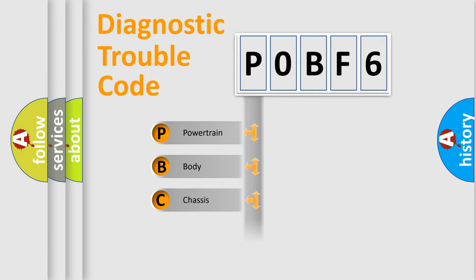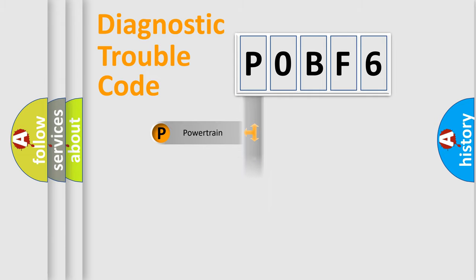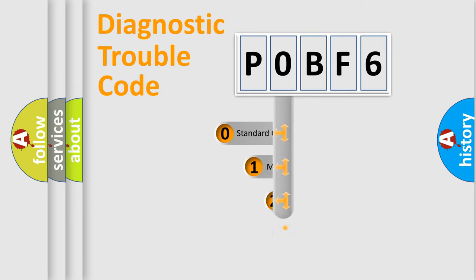We divide the electric system of automobile into four basic units: Powertrain, Body, Chassis, and Network. This distribution is defined in the first character code.